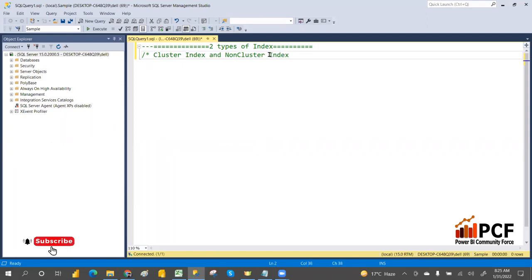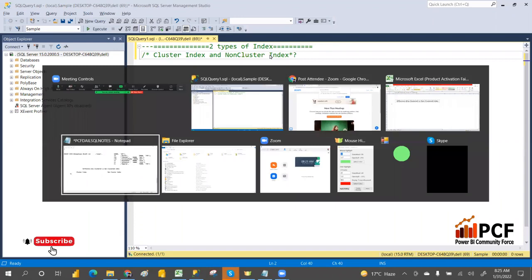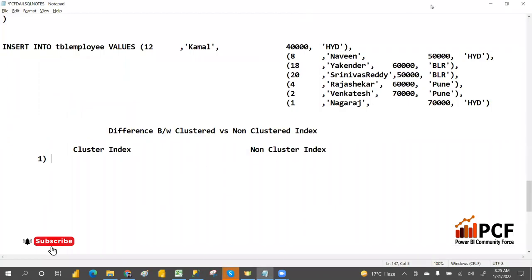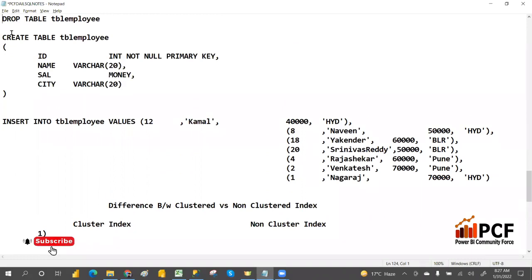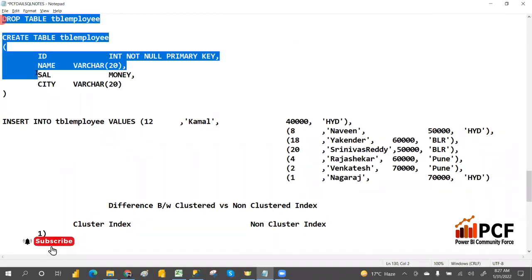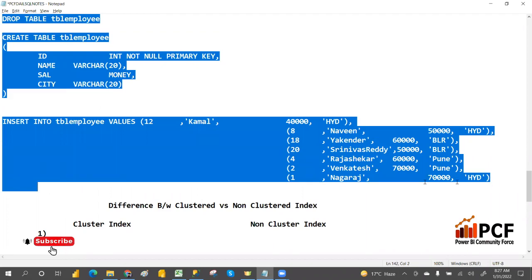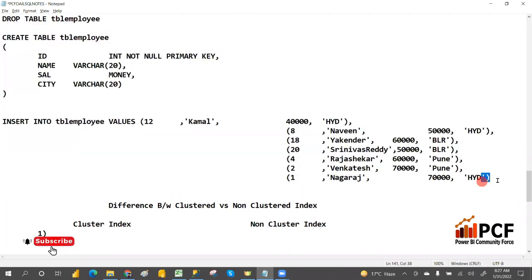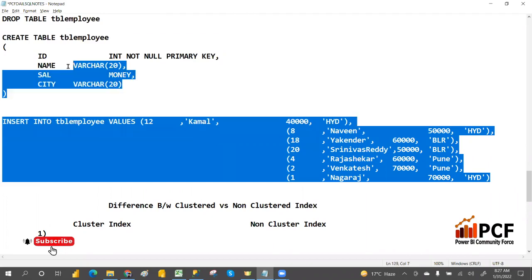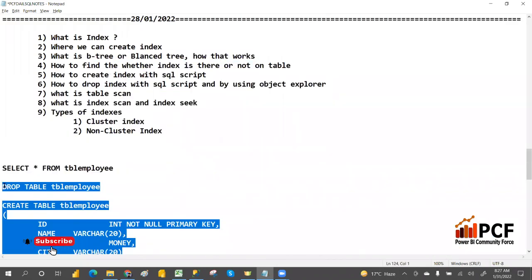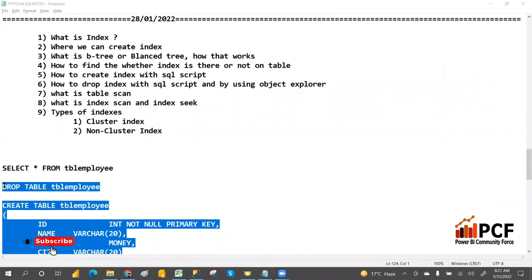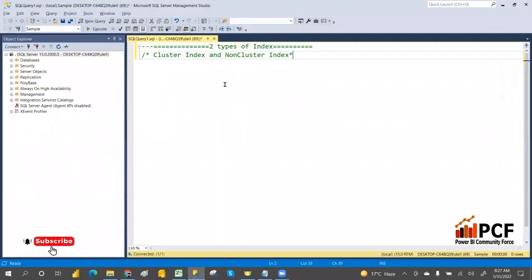So what is the difference between clustered index and non-clustered index and what is the use of it? Automatically when you create a primary key, it will create a clustered index — it will do the physical order of the data. Without a primary key, it will not do the physical order of the data. Let me create that.